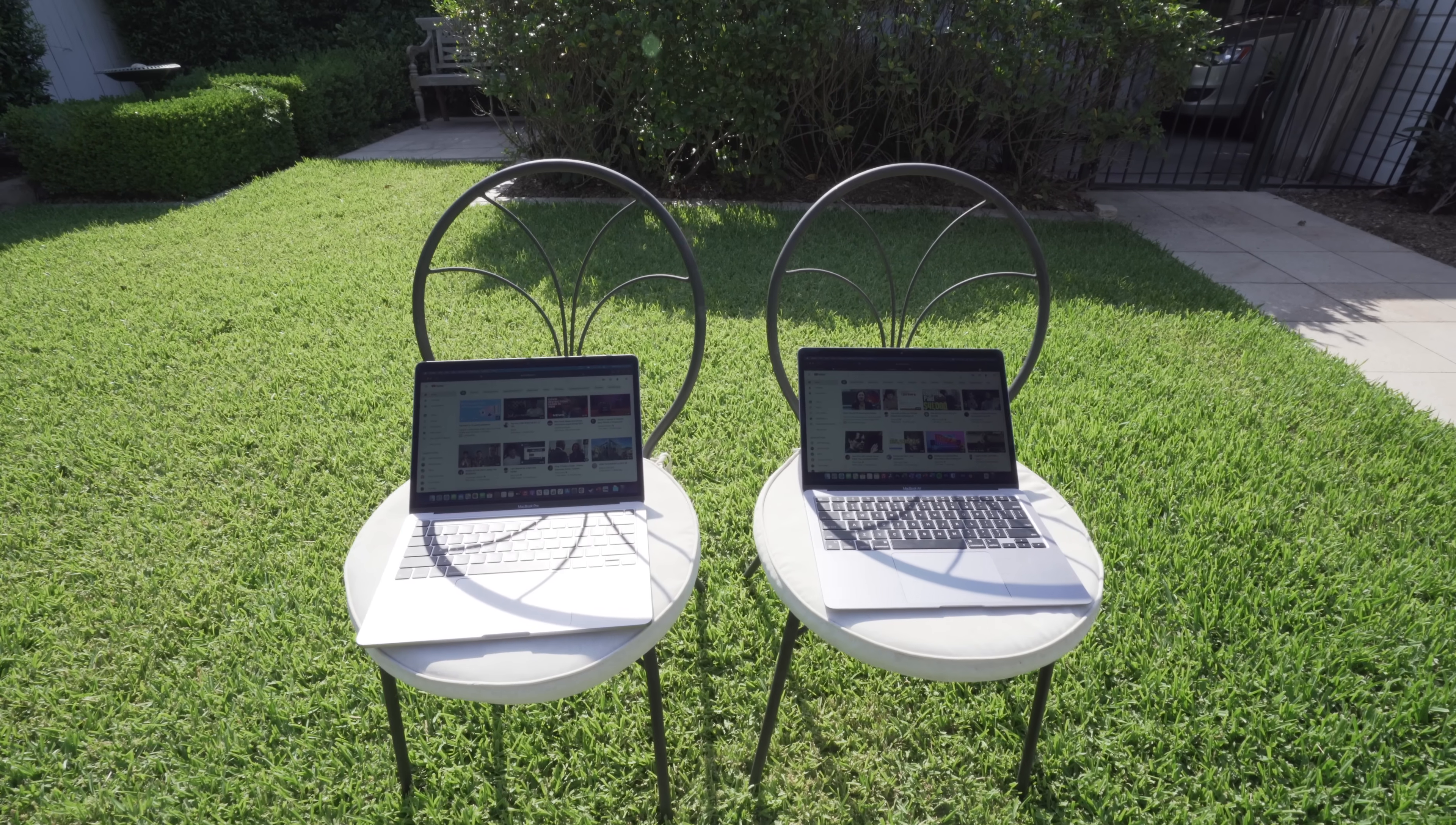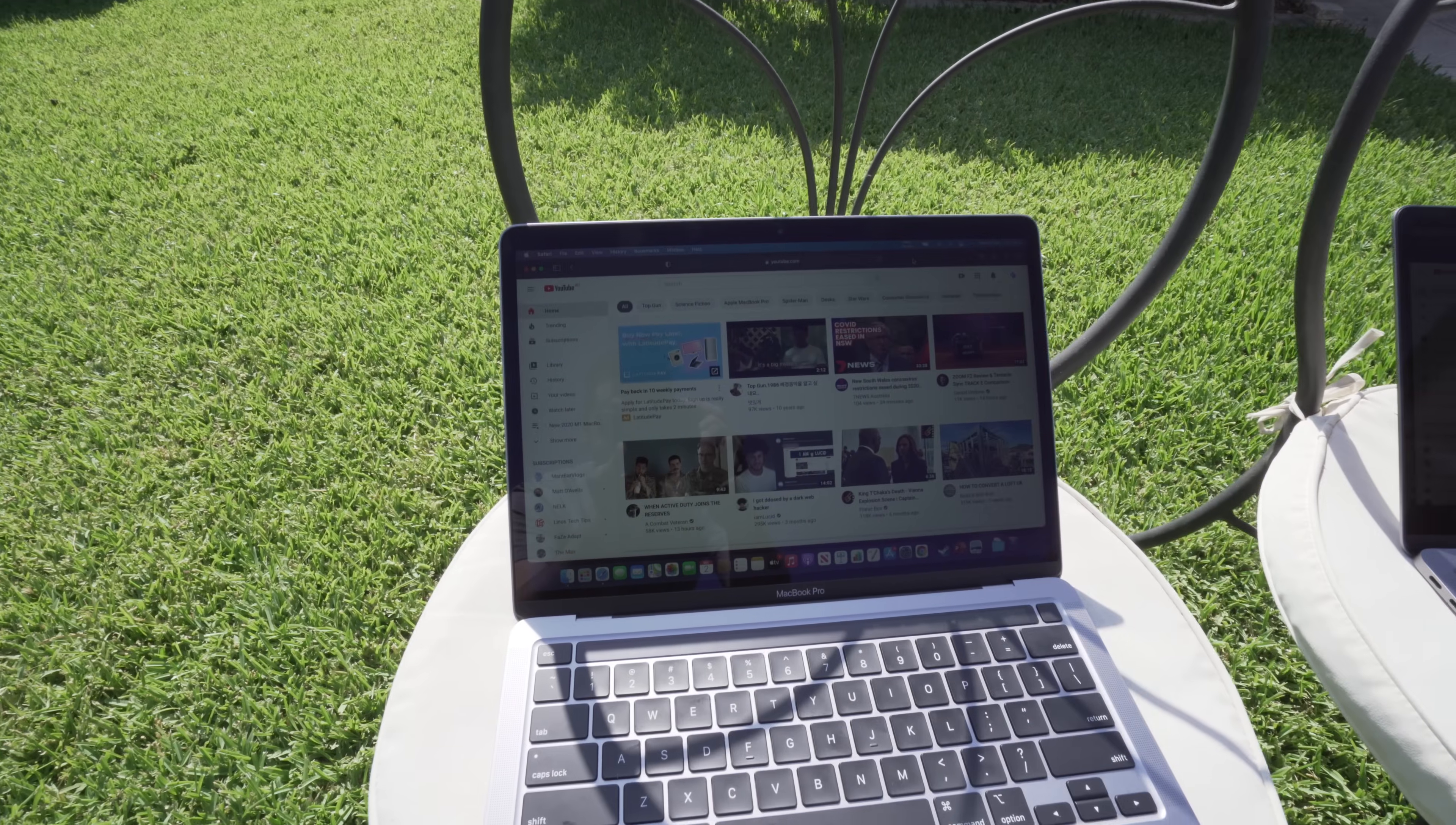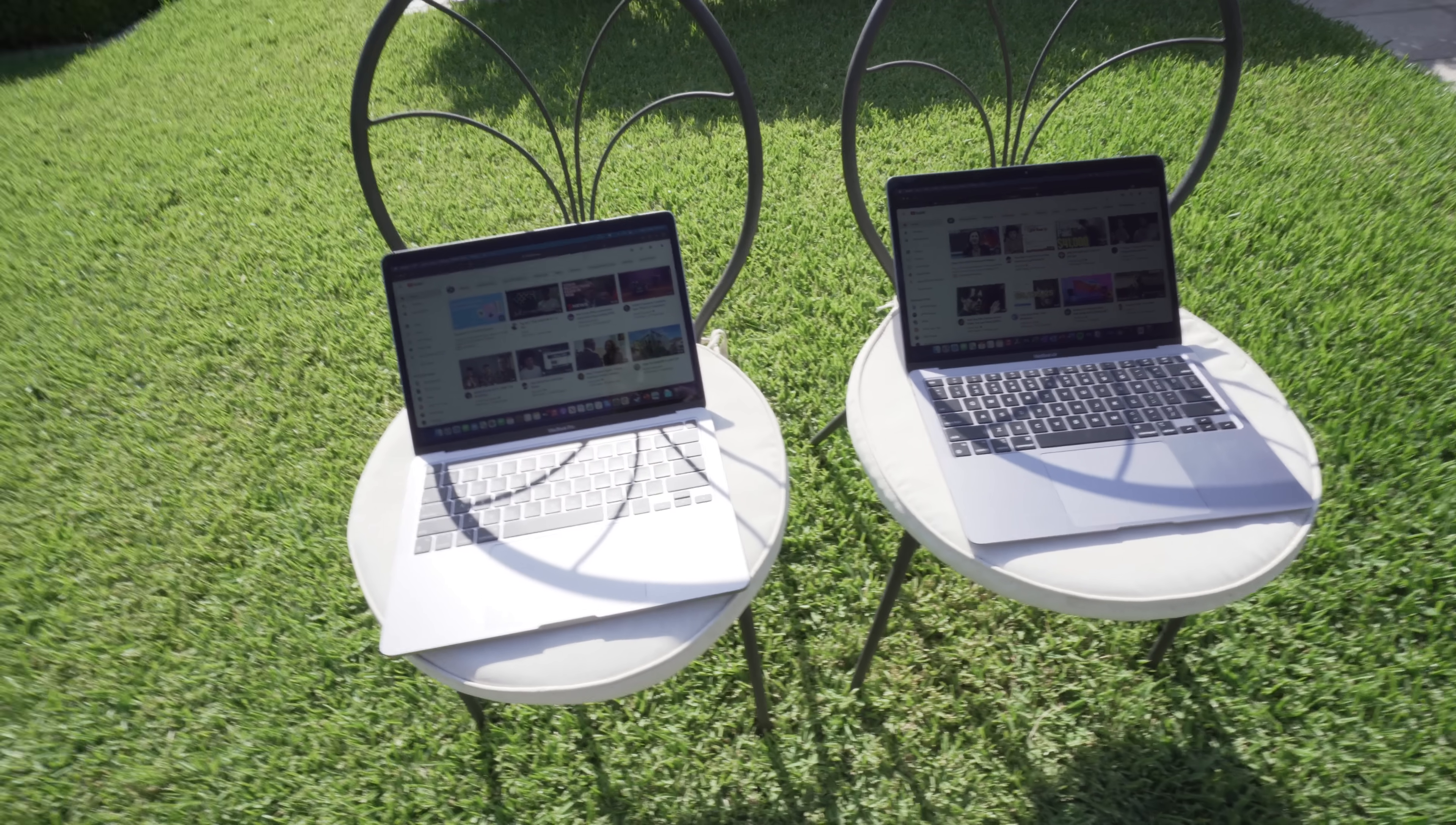Okay guys, so this is really the ultimate test. As you can see, it is the middle of the Australian day and we've got the MacBook Pro and the MacBook Air, both set to max brightness. As you can see, there's really not much difference. I personally can't tell much difference from here. The MacBook Pro is slightly brighter, but barely noticeable.